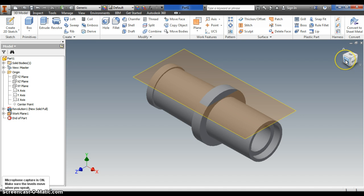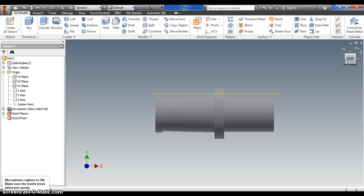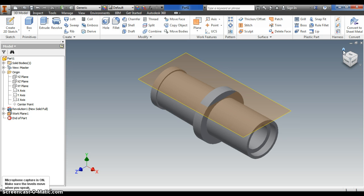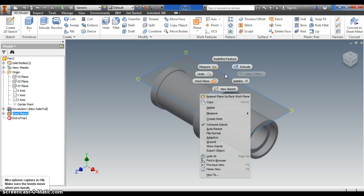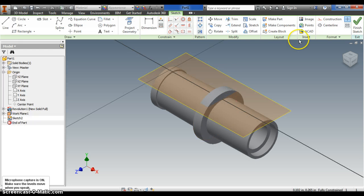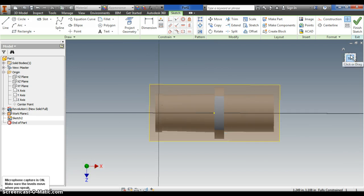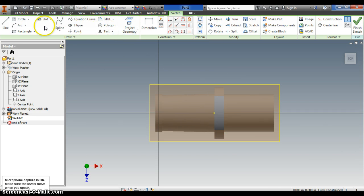Notice that it just placed a work plane on that top surface. Now what I can do, now that I have that work plane, is come over and hover in the right spot — it'll highlight it. And I can right-click and draw a new sketch.